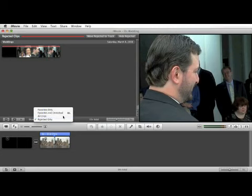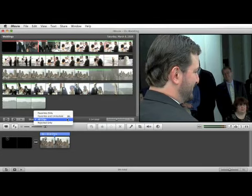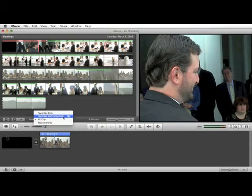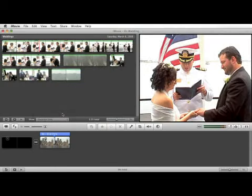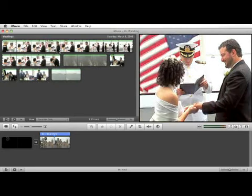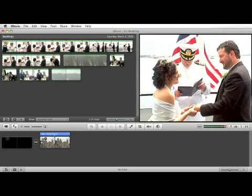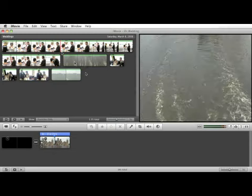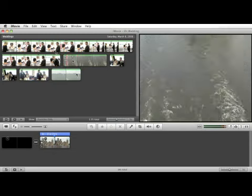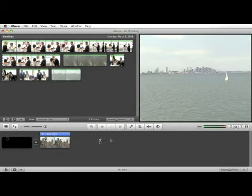Let's look at all clips here. What we want to do is view the favorites only. Once we have just the favorites showing, we can now assemble our project, add these clips in the order that we think we want them to appear. Remember, we can always move them around once they're in the project window.